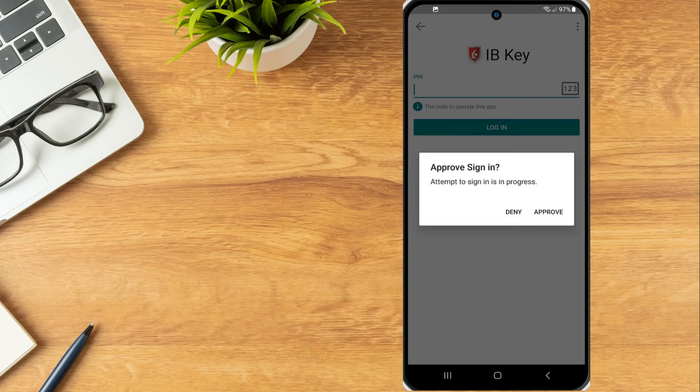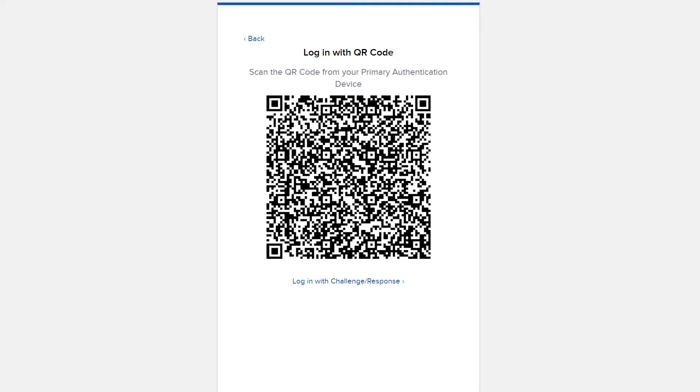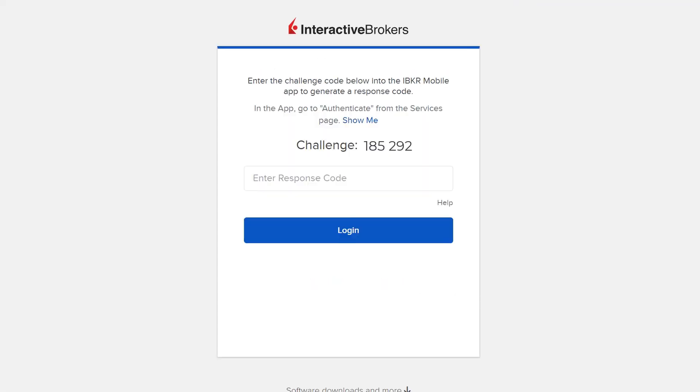From the Login with QR code screen, the investor can select Login with Challenge Response. This will generate the challenge code and display the response box.